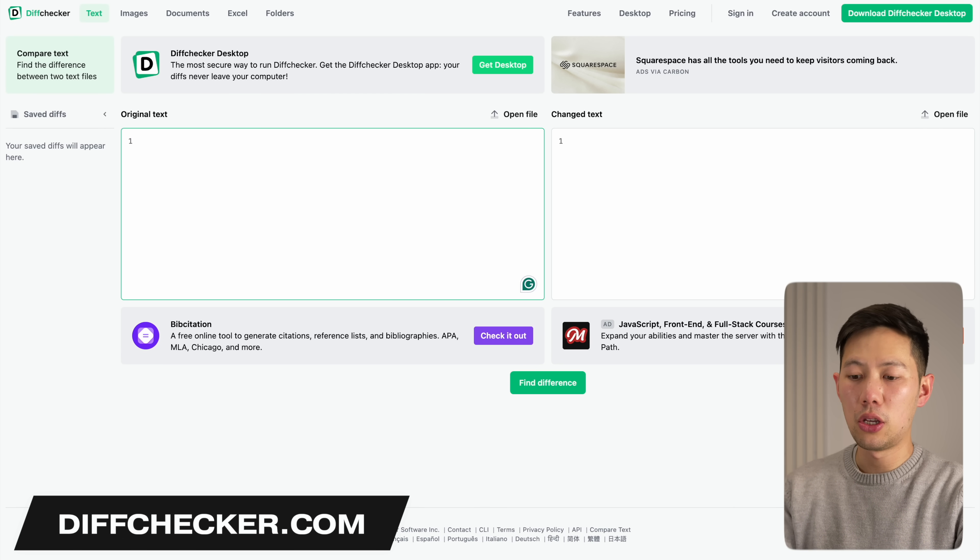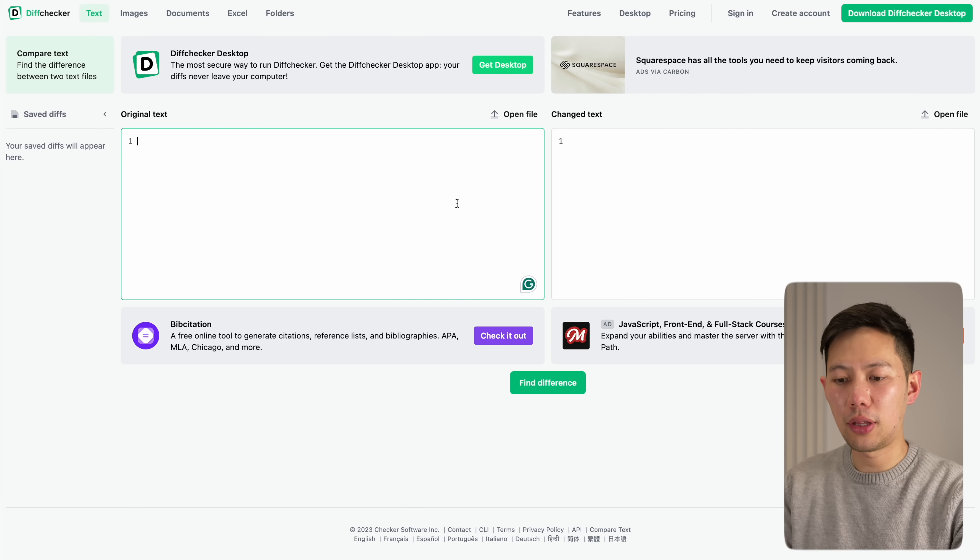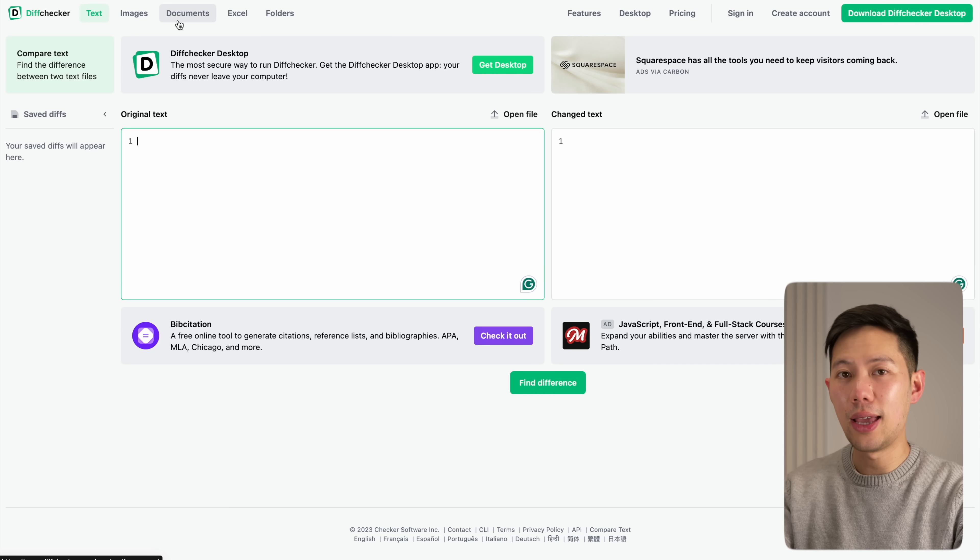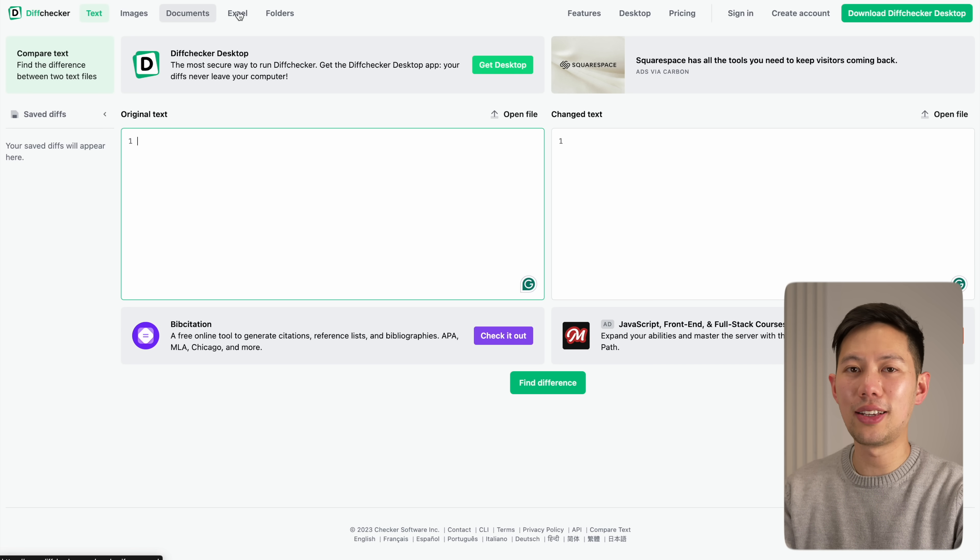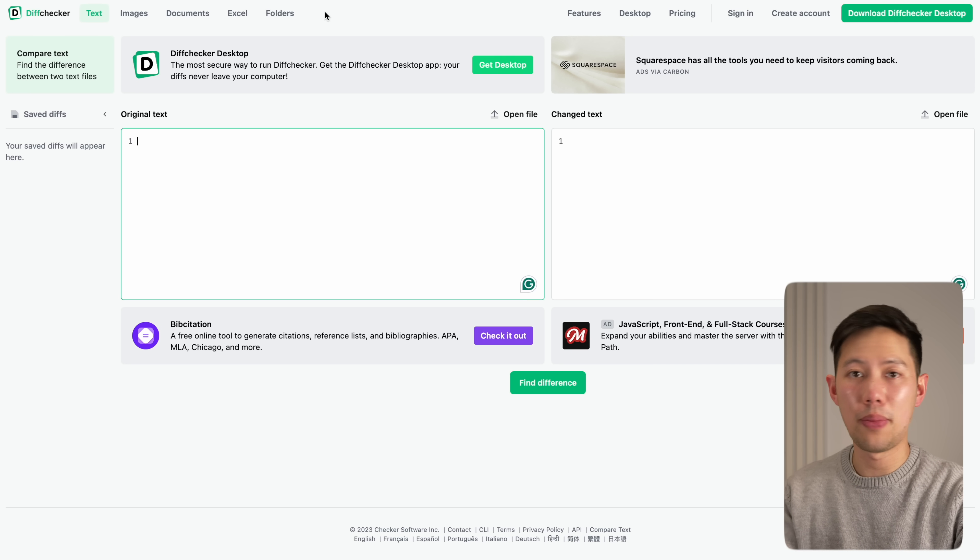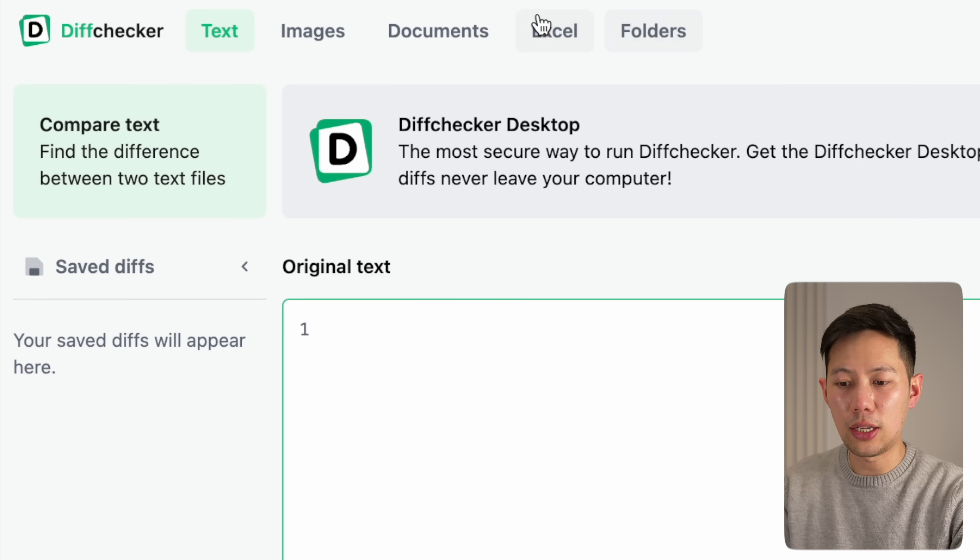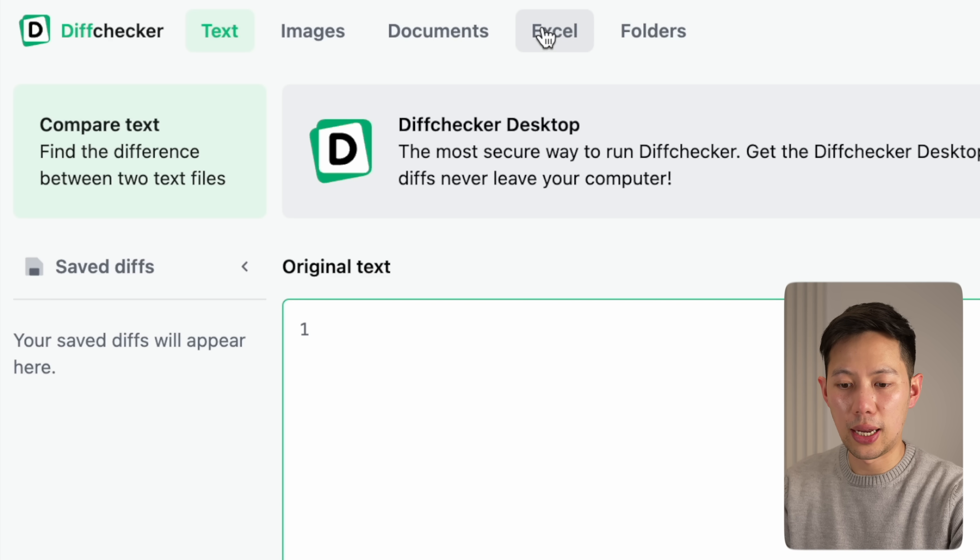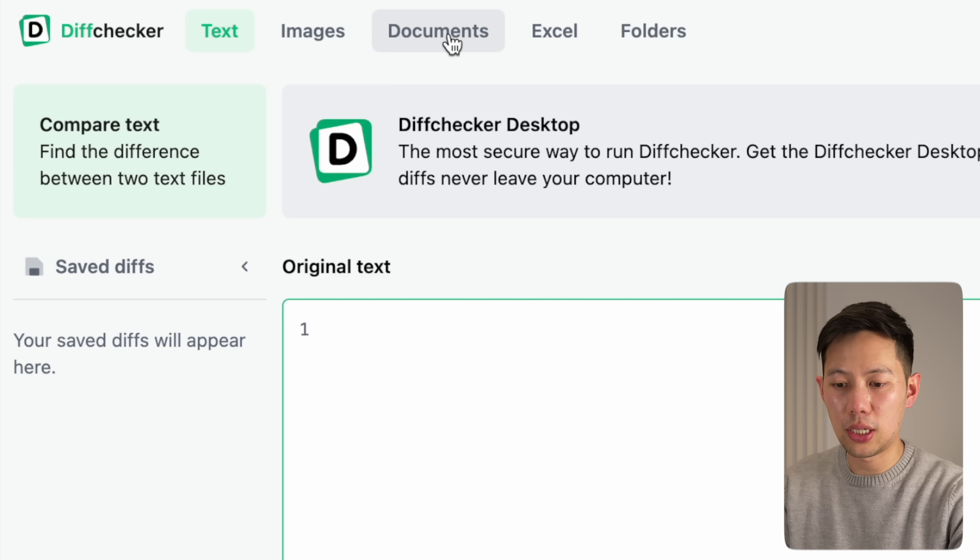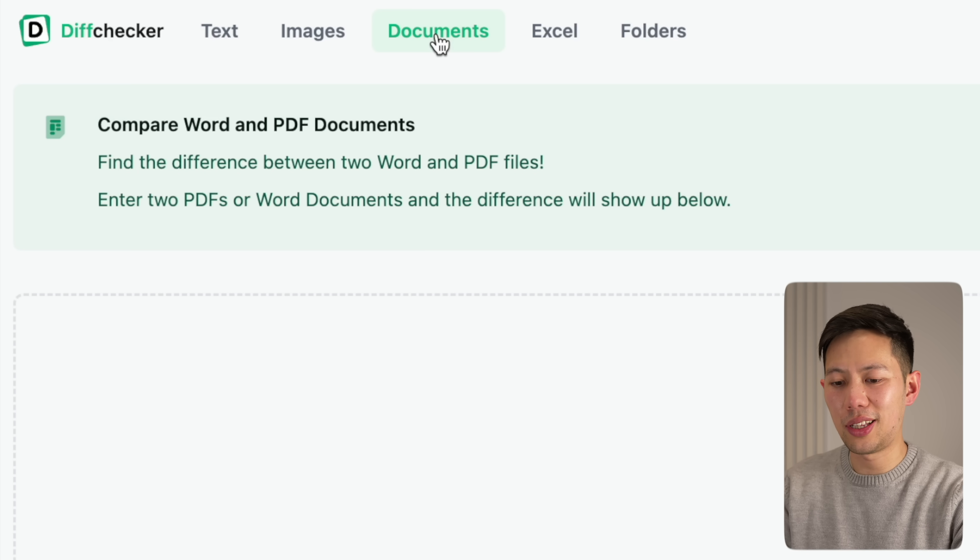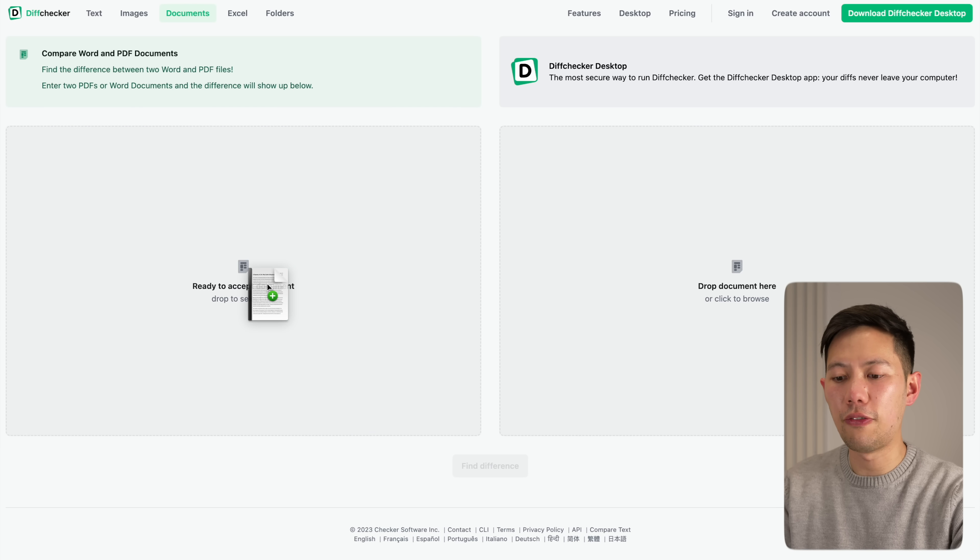Another brilliant website that I constantly use is Diff Checker. This website automatically compares the difference between two documents and is ultra handy when it comes to picking up the differences automatically. All you have to do is pick the document type and you can even cross-check images and Excel spreadsheets for differences. Let's just click documents and then upload the files.